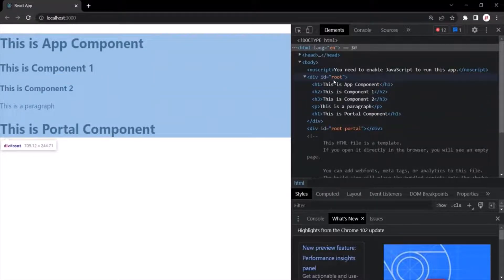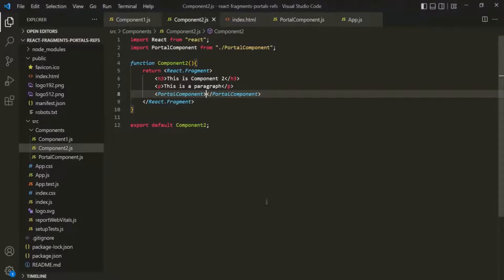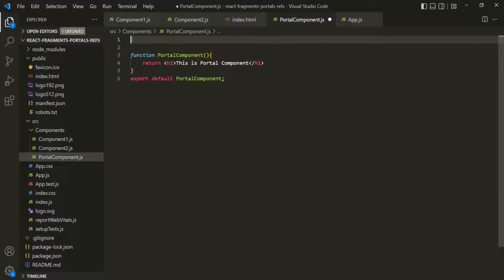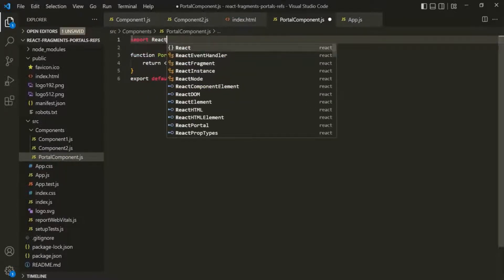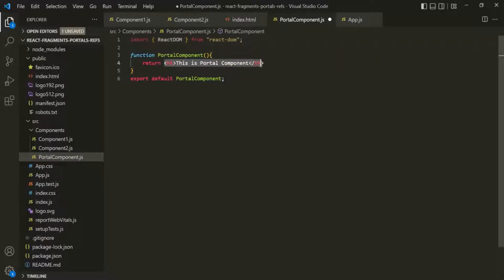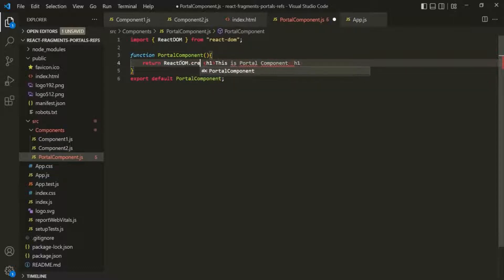But what we want is to render this portal component inside the div with id 'root-portal'. For that, instead of directly returning the JSX from this PortalComponent, we want to call a method called createPortal. This createPortal is present inside the ReactDOM object, so let's import ReactDOM from the react-dom library. The first argument of this createPortal method is the JSX which you want to render.